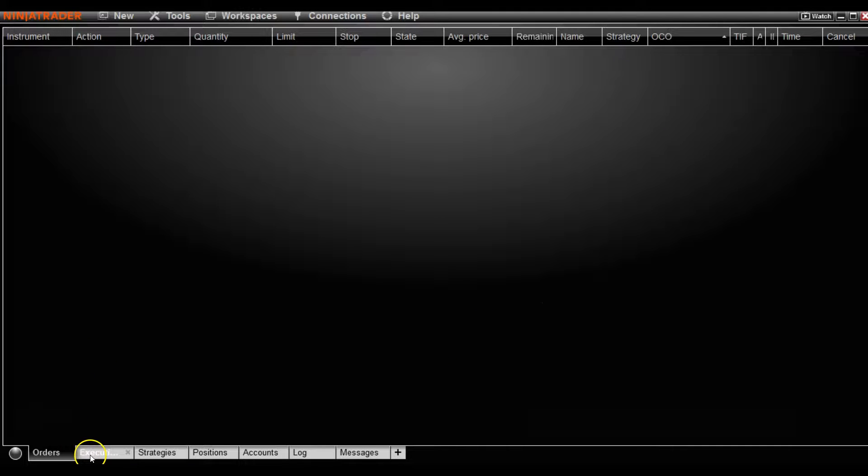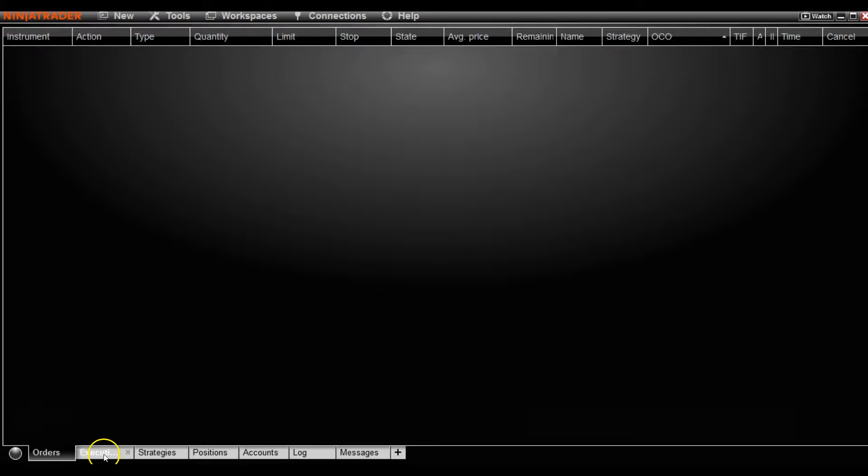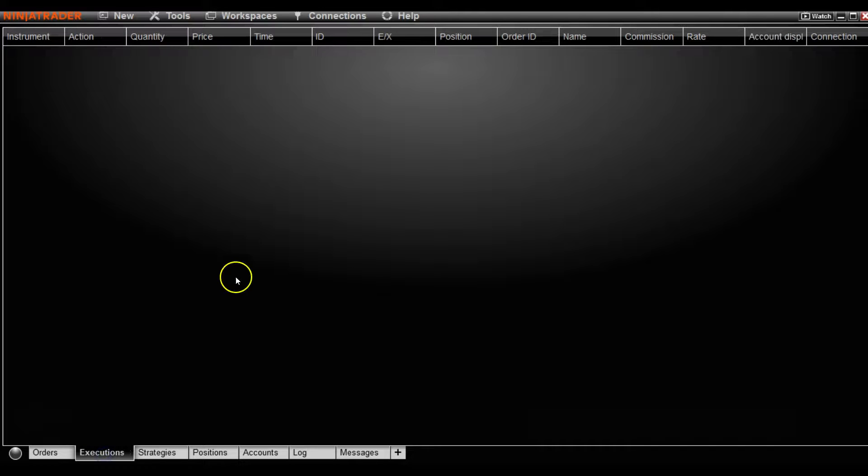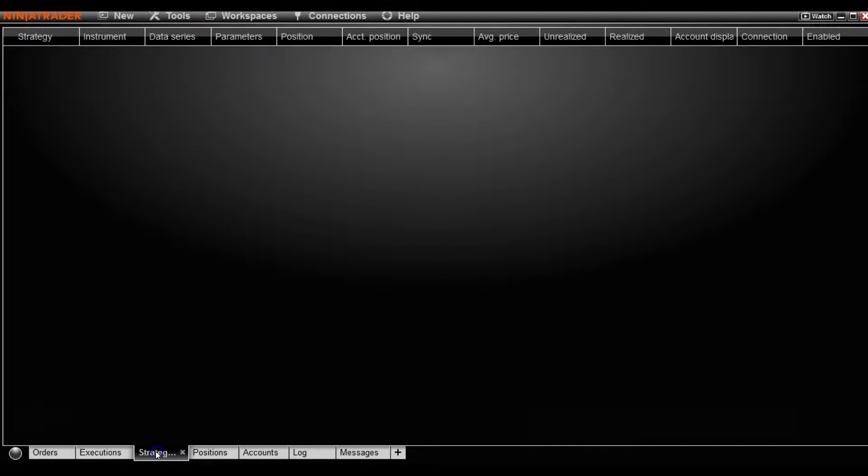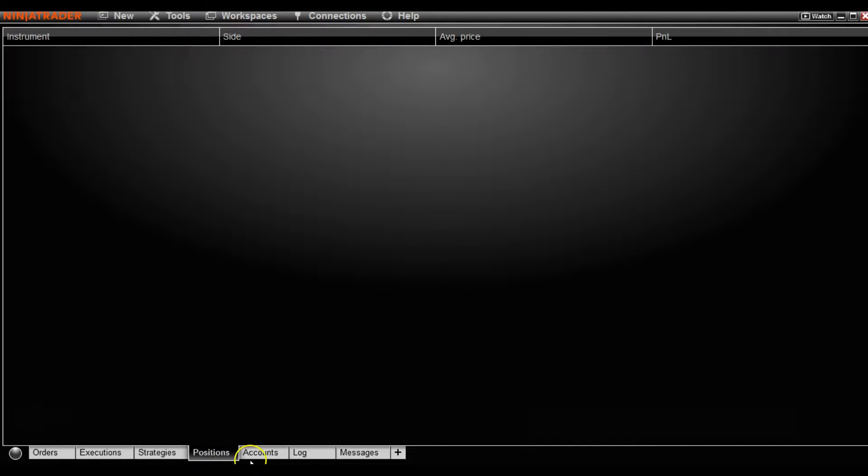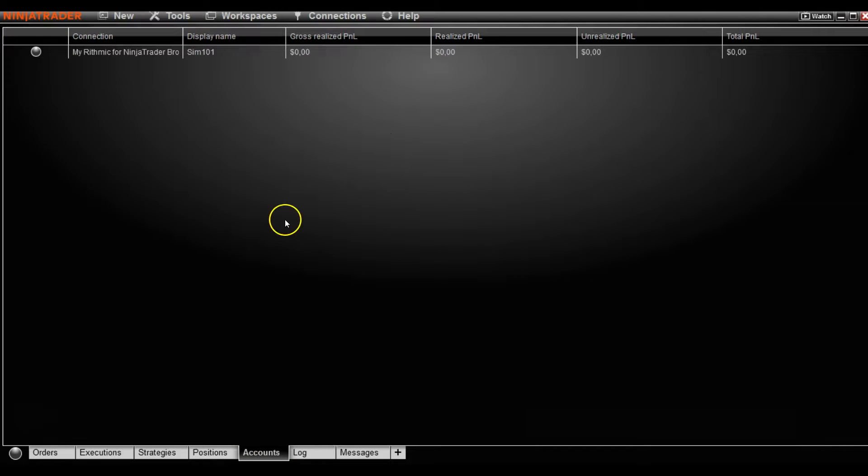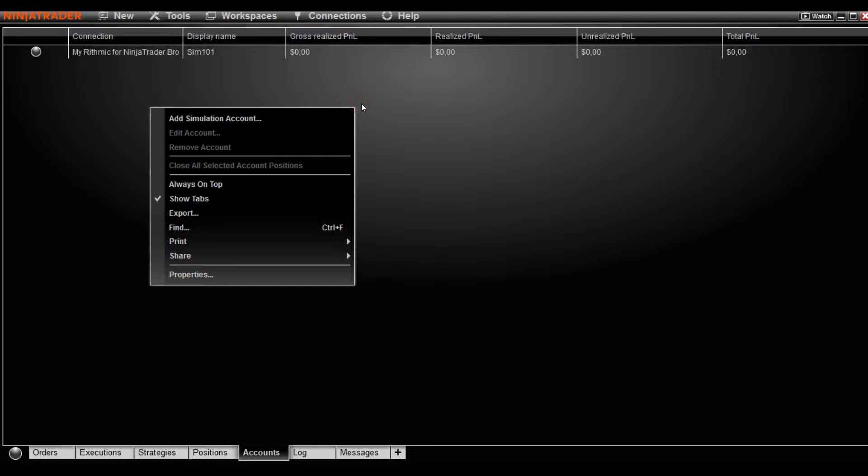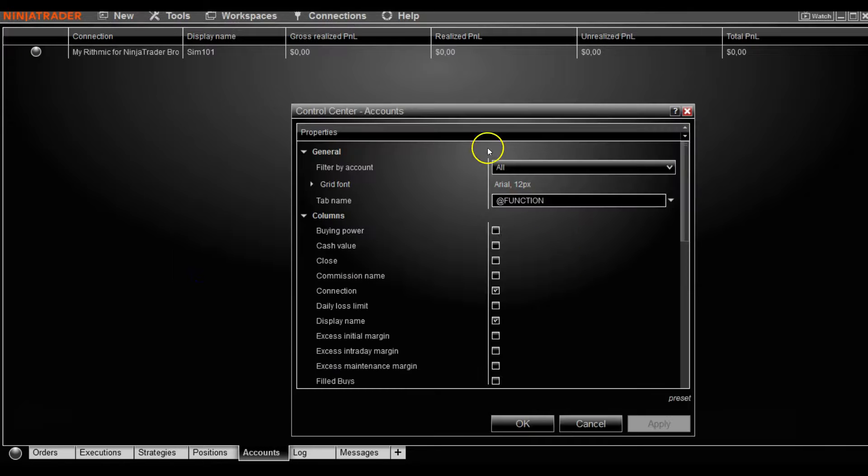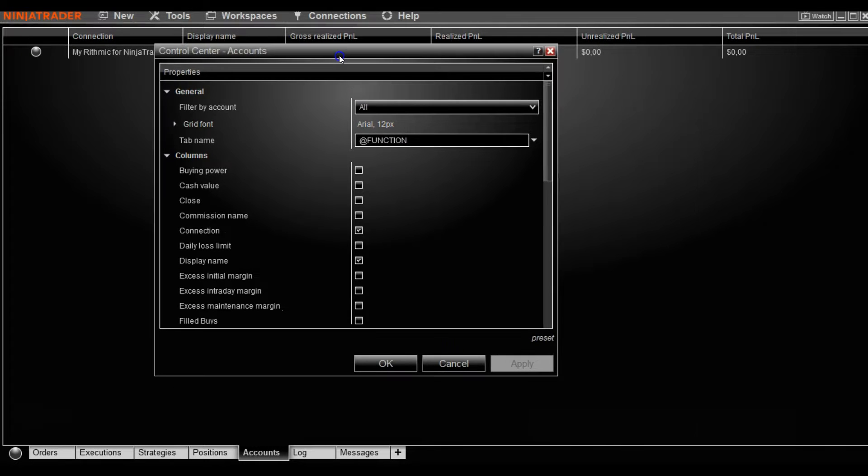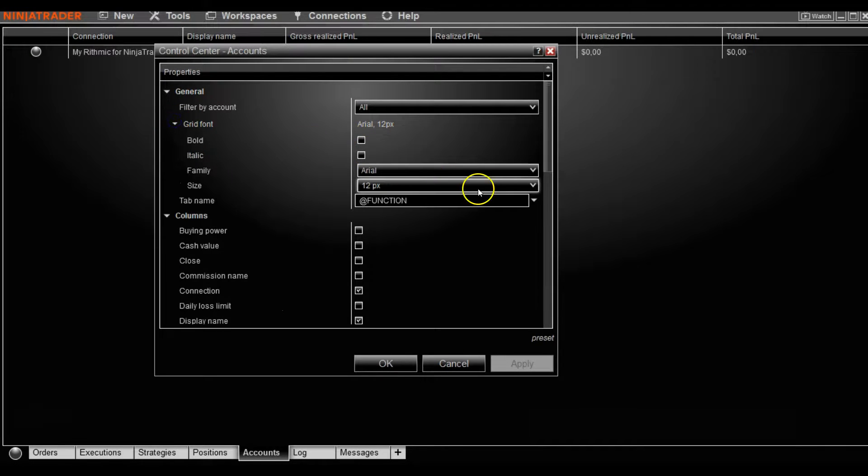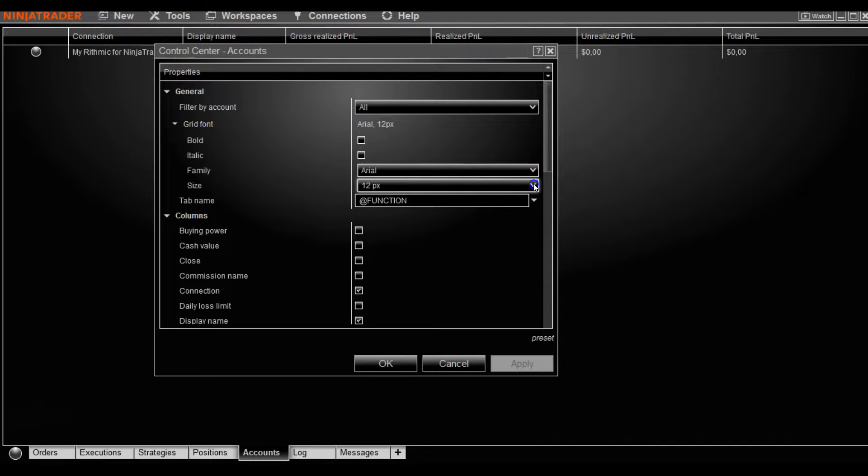Just note that if you do change the font size on one of these tabs, it won't take effect on all of the other tabs as well. You'll have to go to each individual one. For example, let's say this one on accounts, I've already changed all the others to 14. Just go ahead again, right click properties, and you'll have to go ahead and change that to 14, for example.